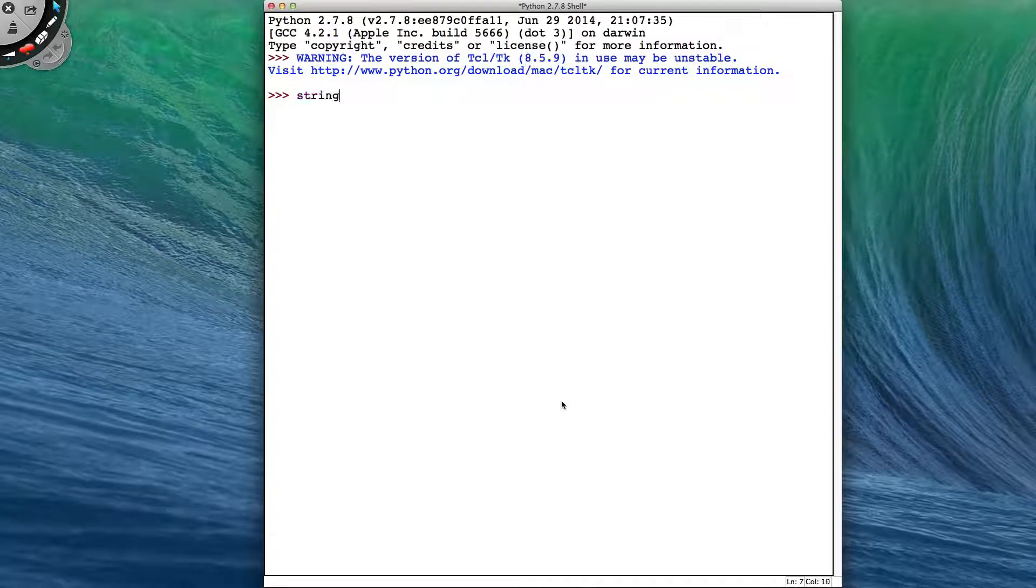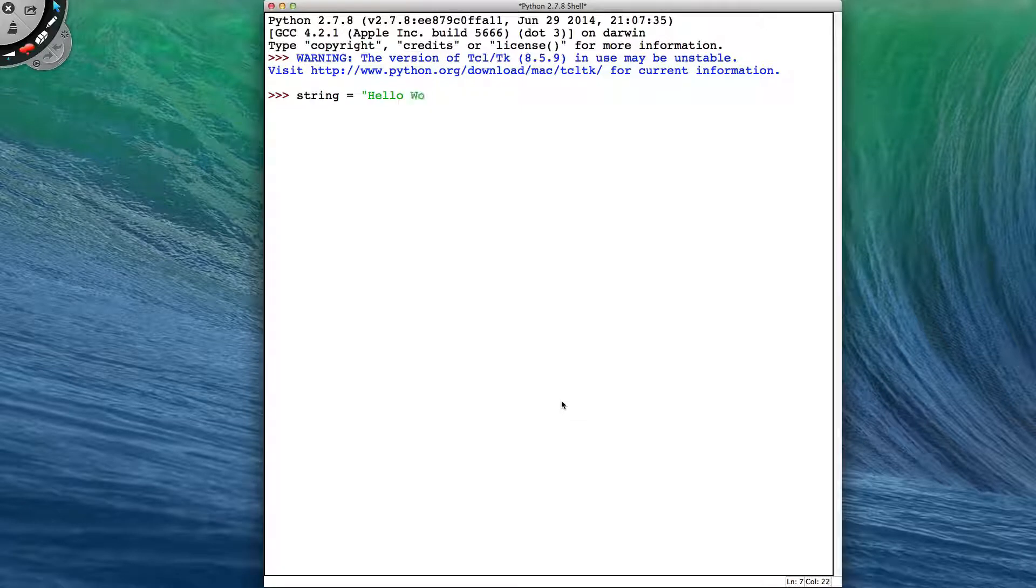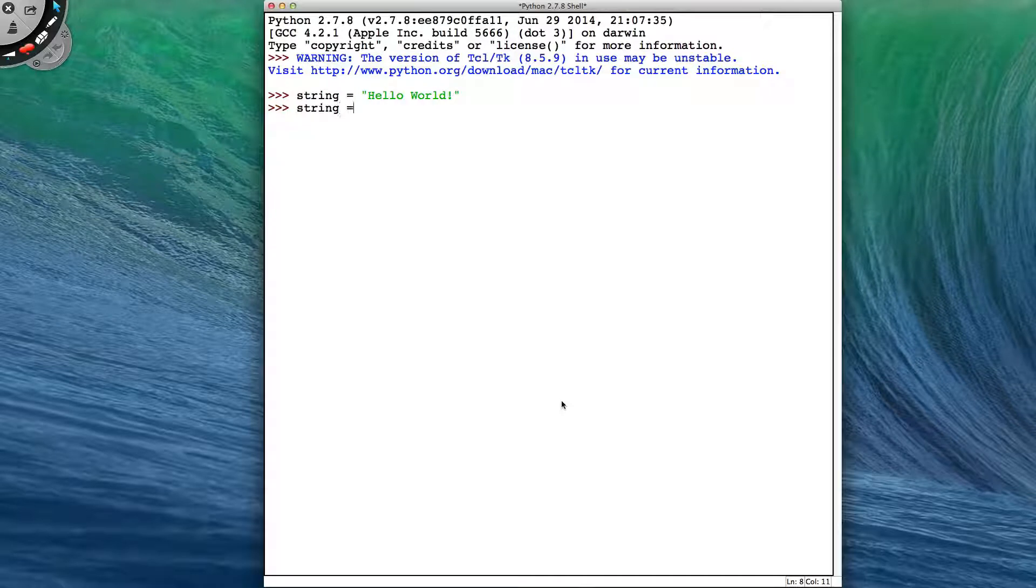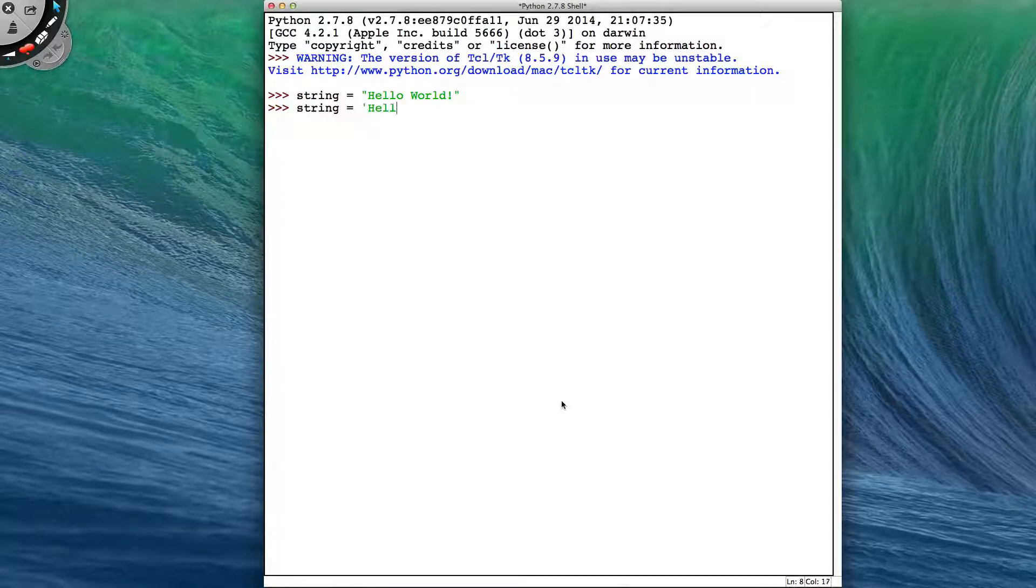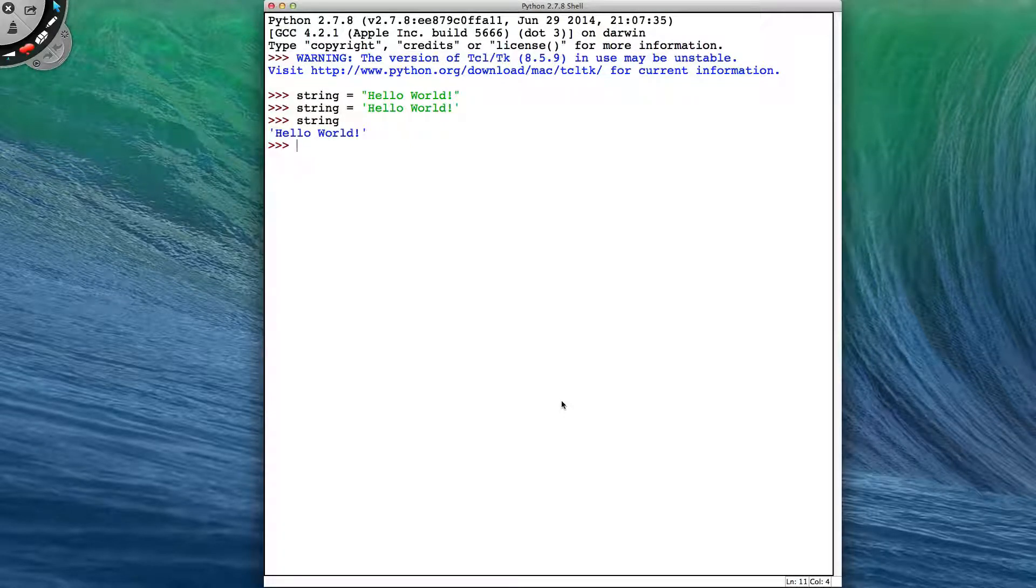A string is a sequence of characters between quotes. It can be with single quotes as well in Python, or double quotes. It doesn't make any difference, we still have the same string.